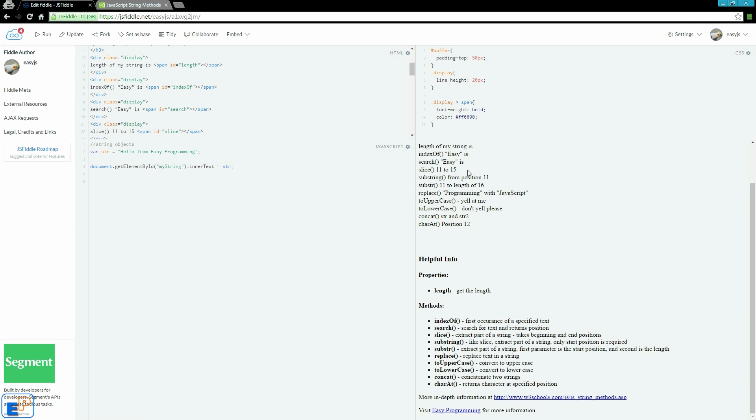Properties are basically, for example, a real life analogy would be if you have a book, a property of the book would be its pages, its titles. It's just something that's given to this object.